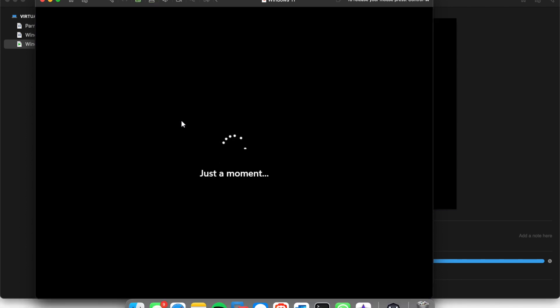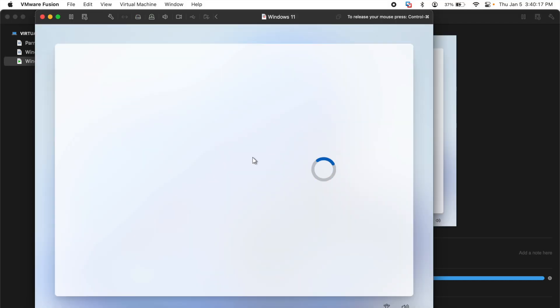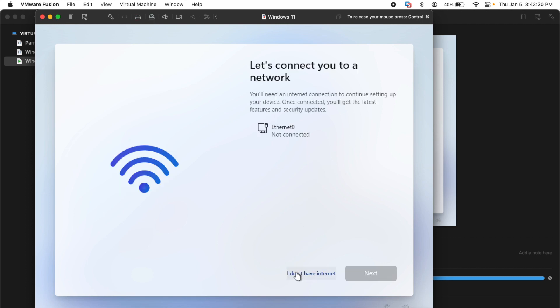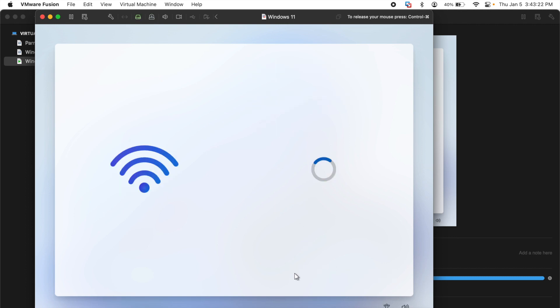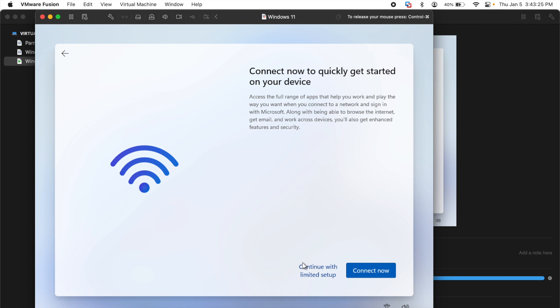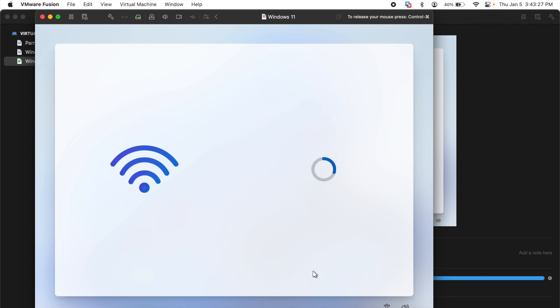It will restart and then when it opens up you can skip the internet part. Now you can see I don't have internet. I select I don't have internet, continue with limited setup.